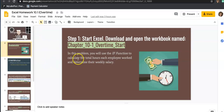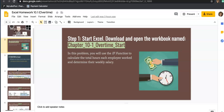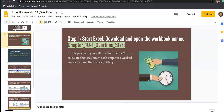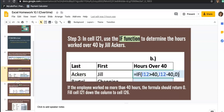In this problem, you will use the IF function to calculate the total hours each employee worked and determine their weekly salary. If they work 40 hours or less, they simply get their hourly wage times the number of hours worked. But if they work overtime — anything over 40 hours — they get paid time and a half. So if you work two overtime hours, you get paid for three hours worked.